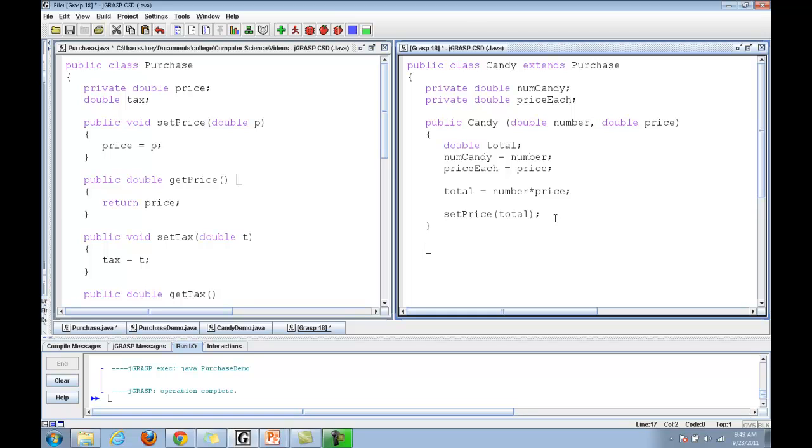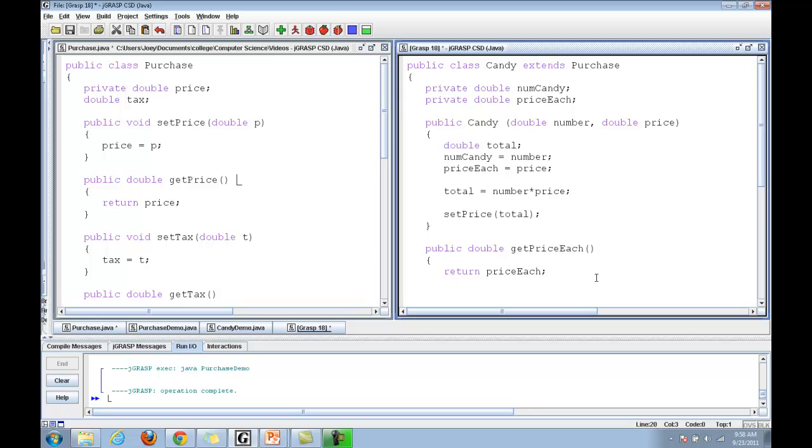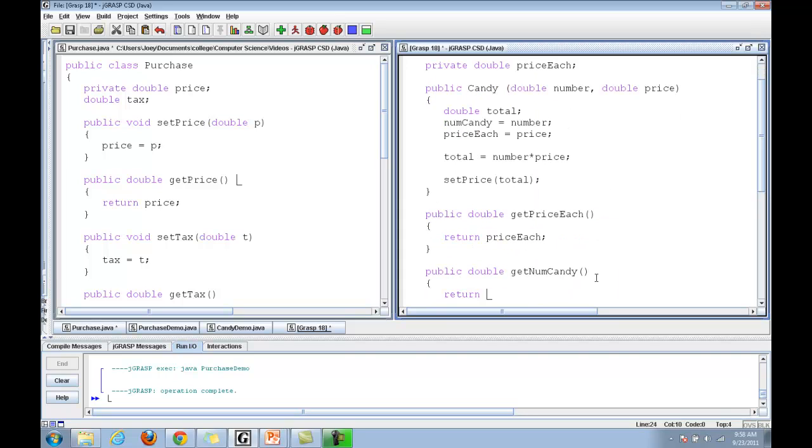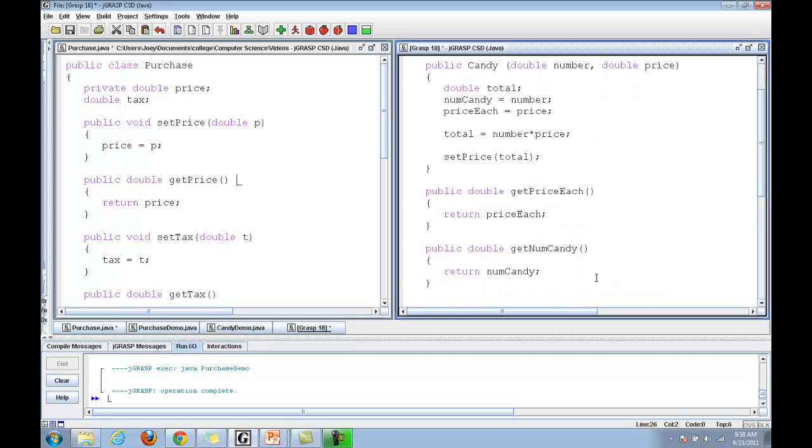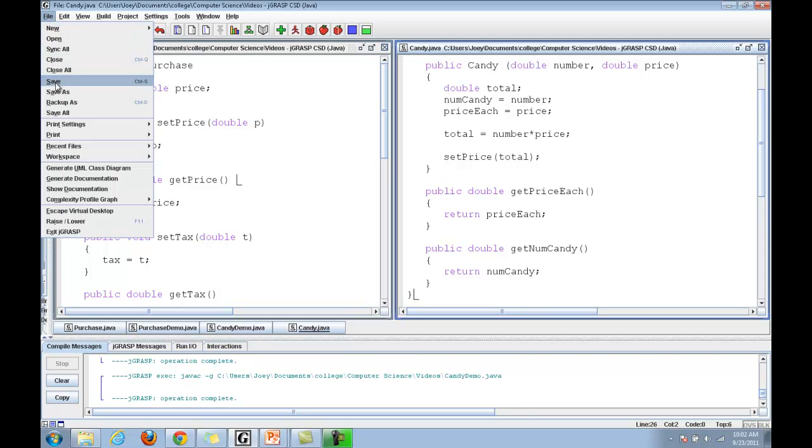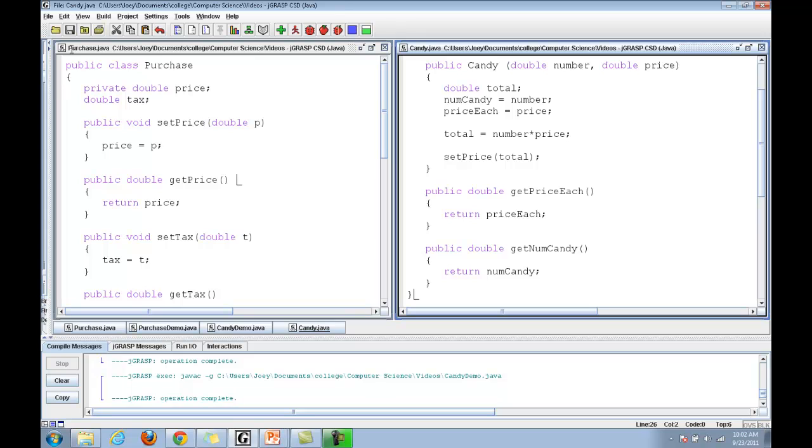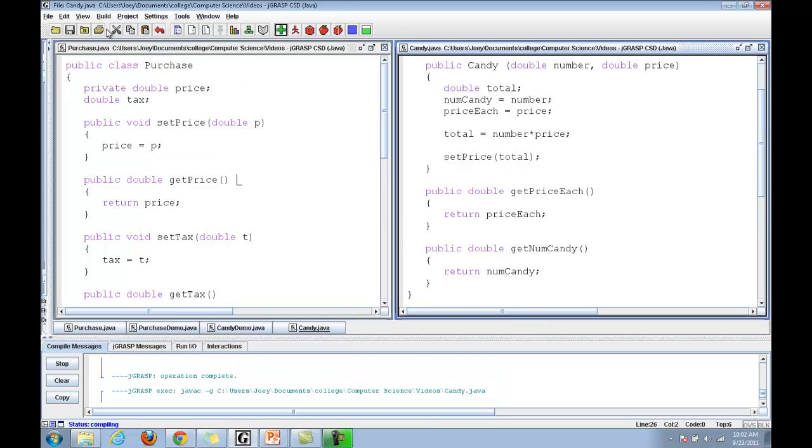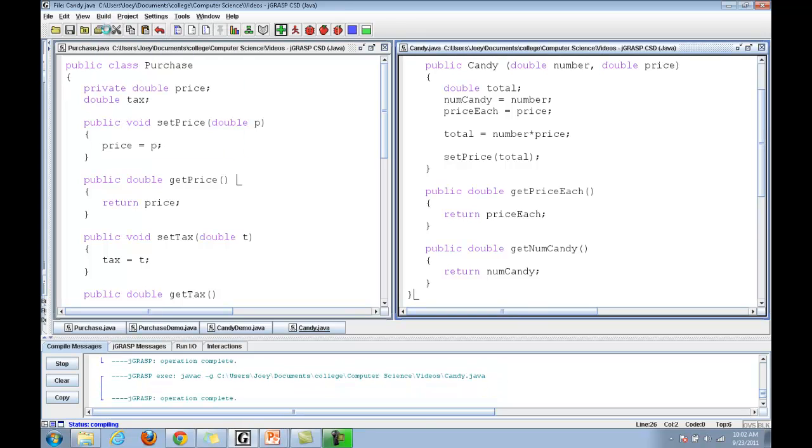Let's complete candy class real quick. And we're done with candy. Let's save the file. Compile. No errors.